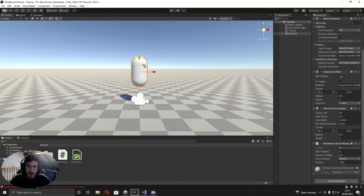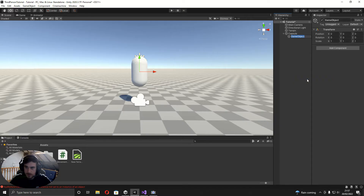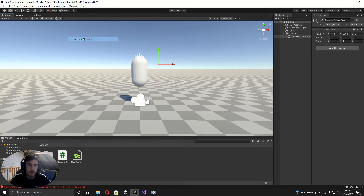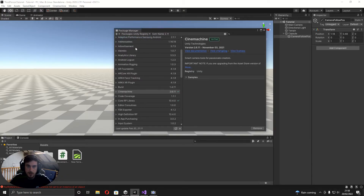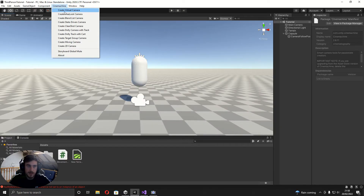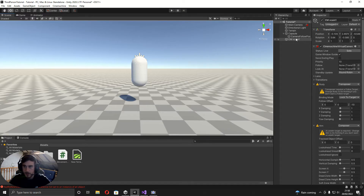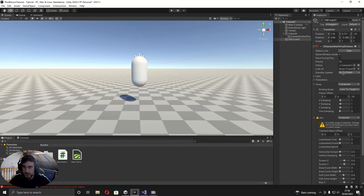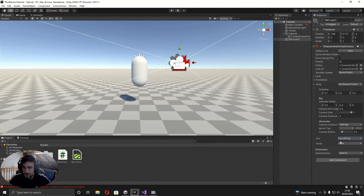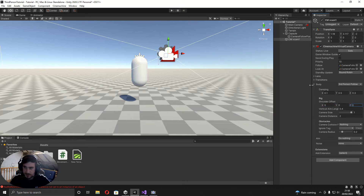Now we can add the camera. Right-click the player and add an empty GameObject called Camera Follow Position, moved up and slightly to the side so the player doesn't block the view. Get Cinemachine from Window > Package Manager, Unity Registry, install it, then create a Virtual Camera. Set the Follow and Look At to the camera follow position, set Body to Third Person Follow and Aim to Do Nothing. Set shoulder offset to zero and all damping to zero.